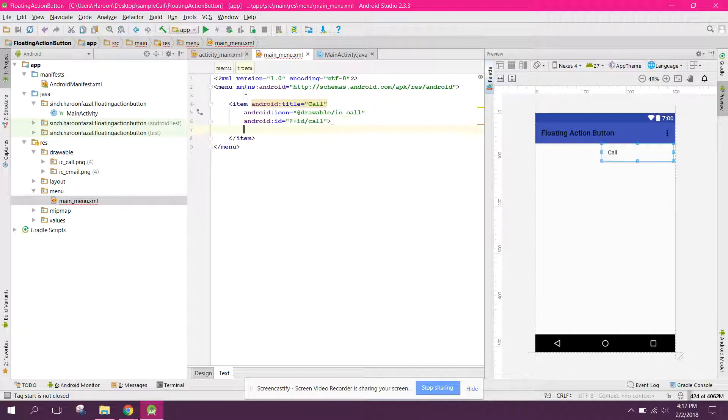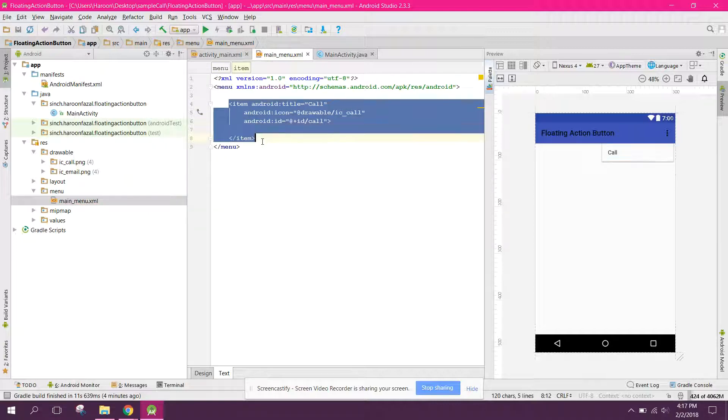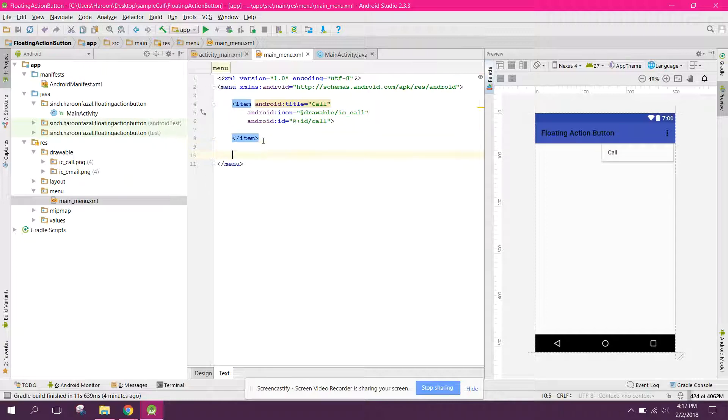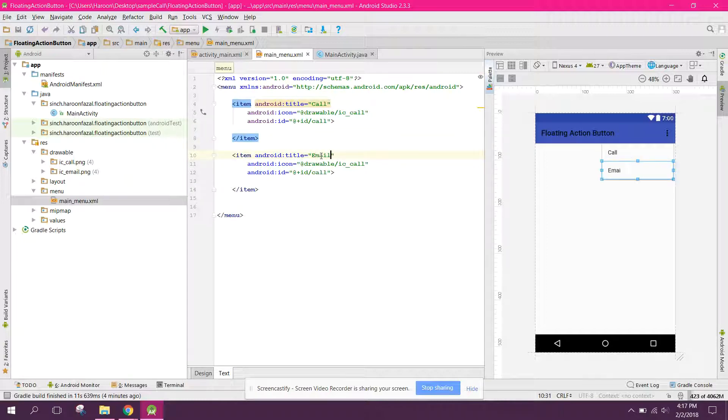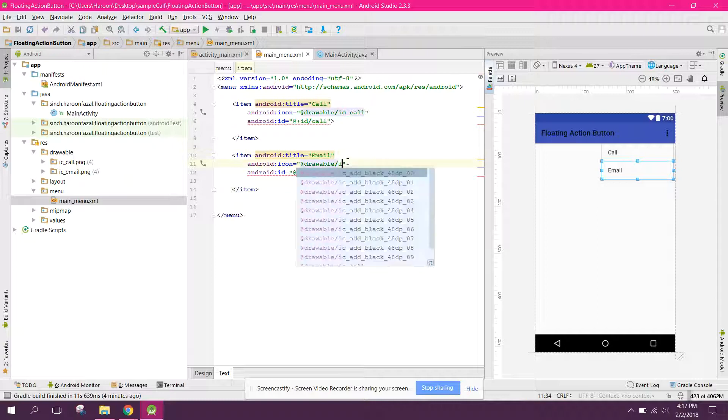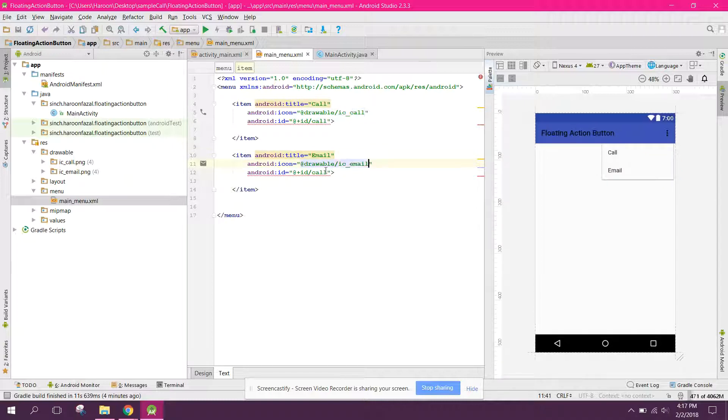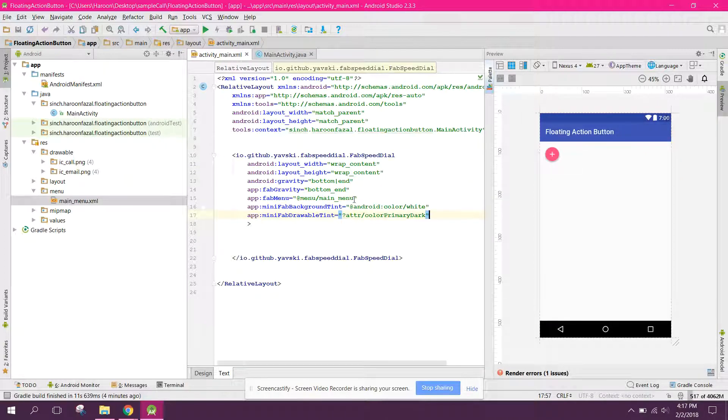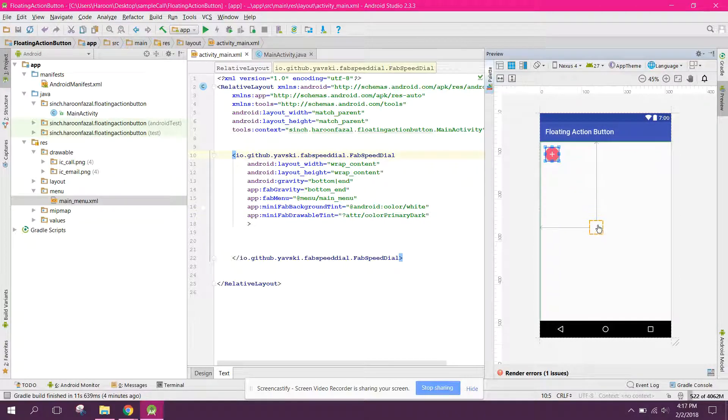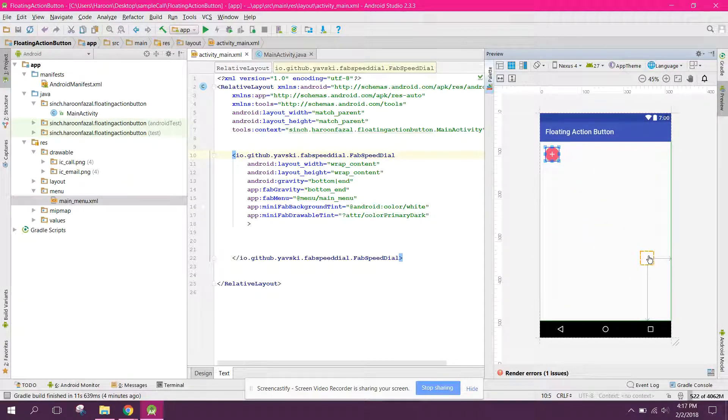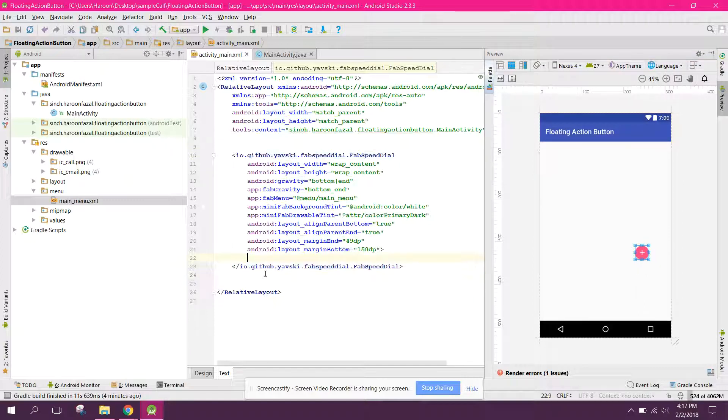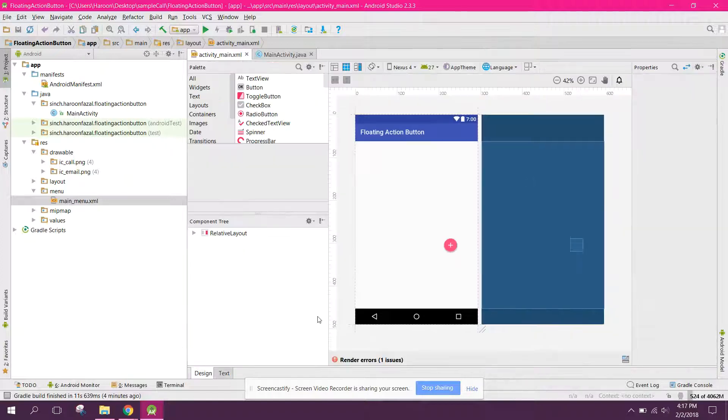All right, so now we can just copy that and similarly we need to paste it for email. The email and here you can set it to email. And here as you know, now we have this button so we can drag it to here. And now our layout is complete.